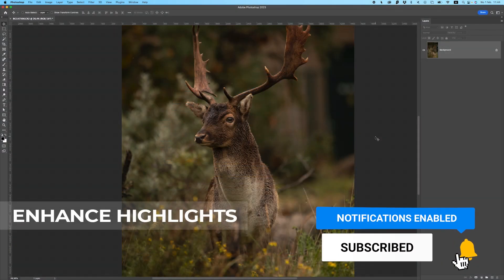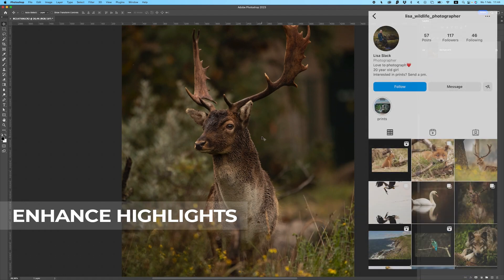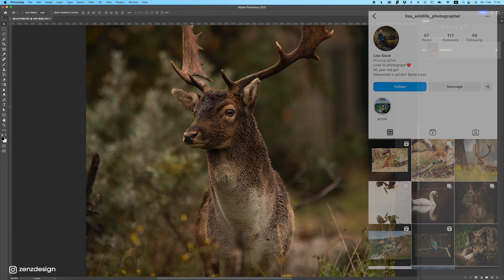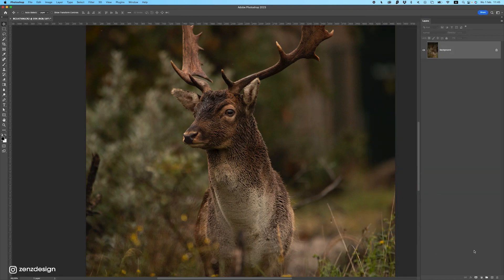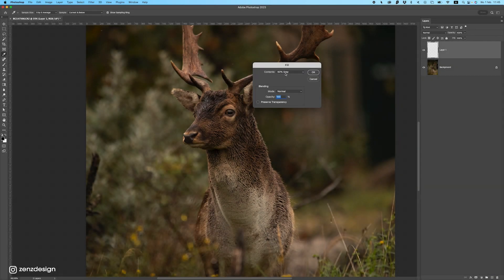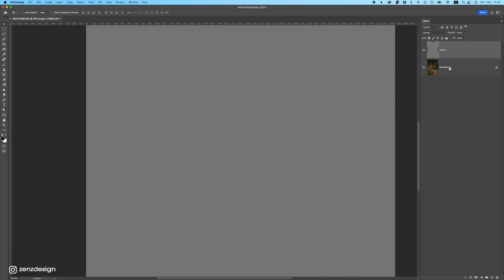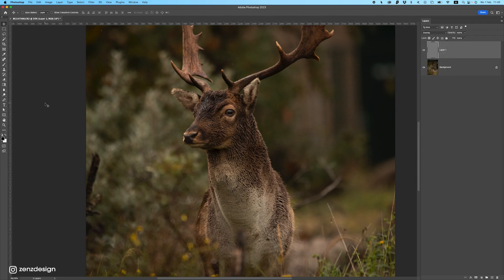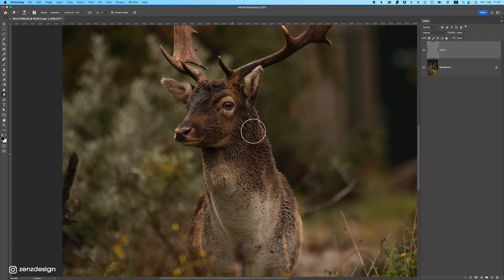Tip one: Enhance your highlights. I got this beautiful raw photo from Lisa and what I want to do is make sure the highlights of the main subject — in this case the deer — are popping out. I'm going to create a new layer, then go to Edit, select Fill, and select 50% gray, creating a new layer on top of our photo. Change the blend mode to Overlay so we won't see this layer anymore. If we take the Dodge tool we can see what we're doing and control this layer by brushing and changing the opacity.